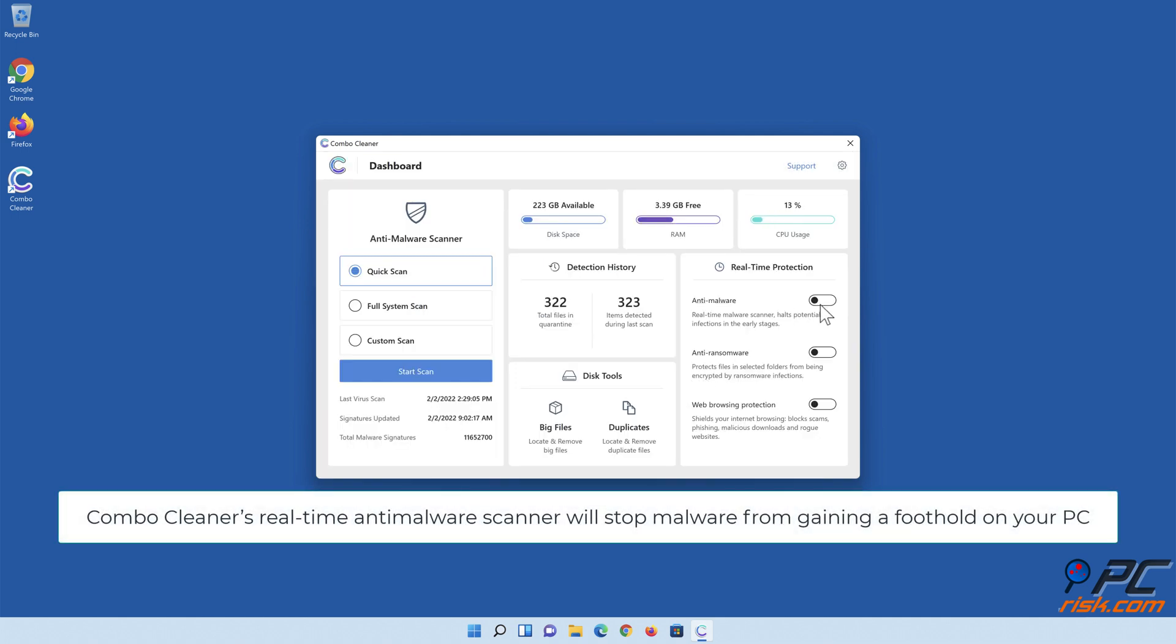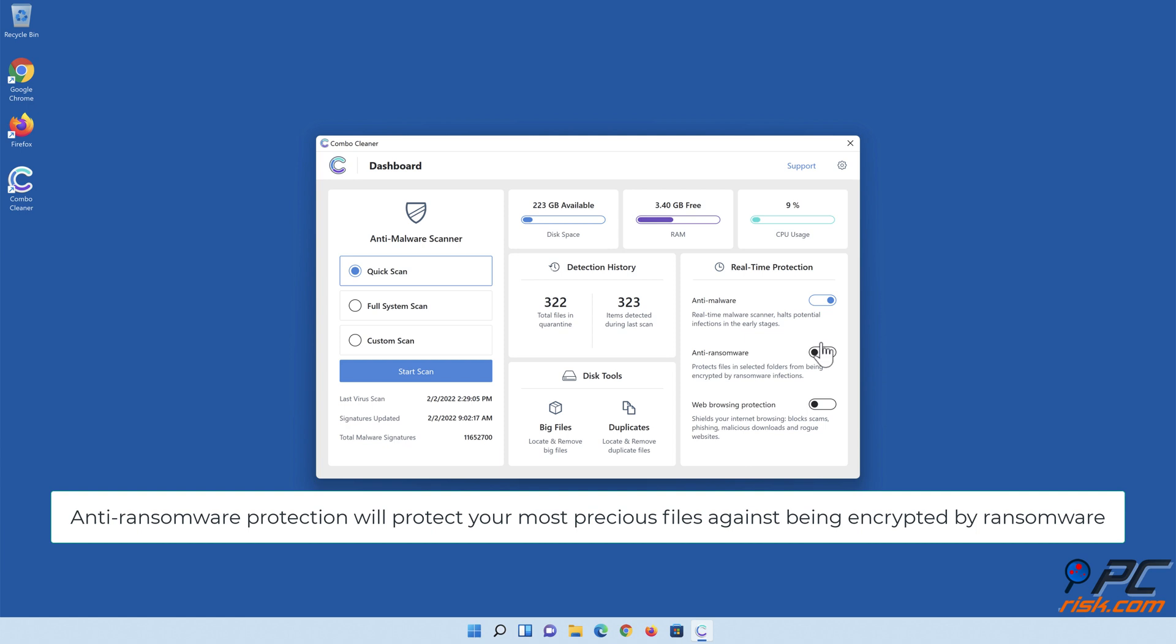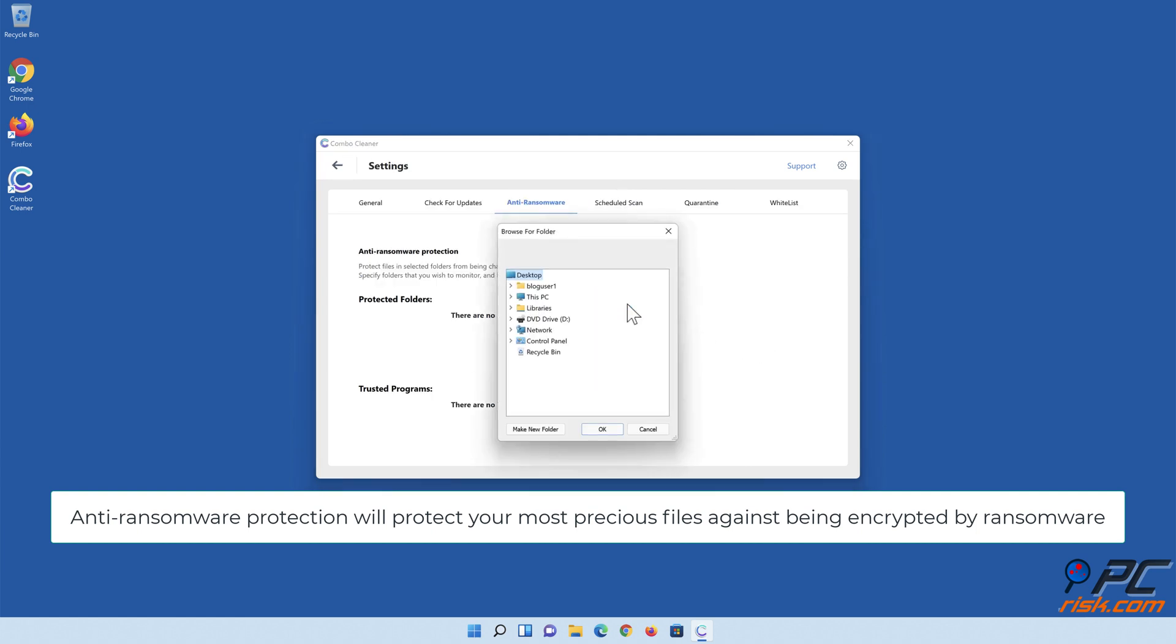Combo Cleaner's real-time anti-malware scanner will stop malware from gaining a foothold on your PC. Anti-ransomware protection will protect your most precious files against being encrypted by ransomware.